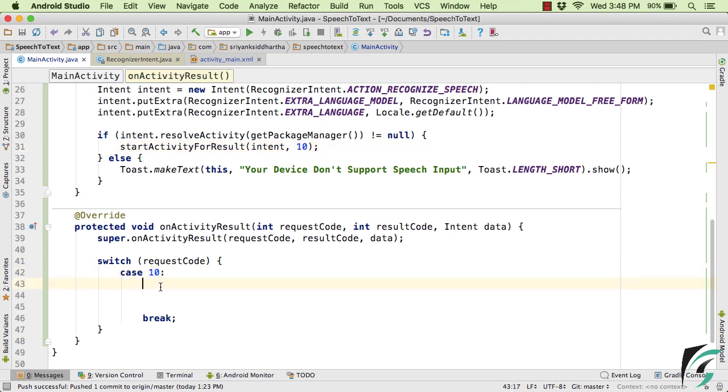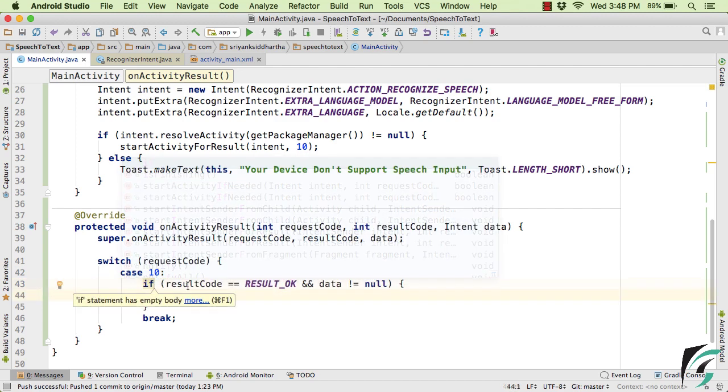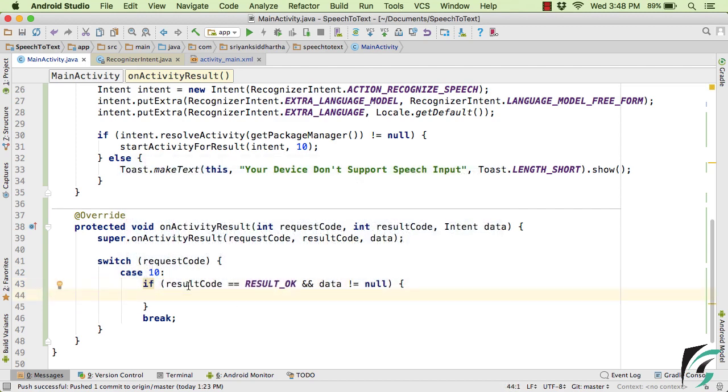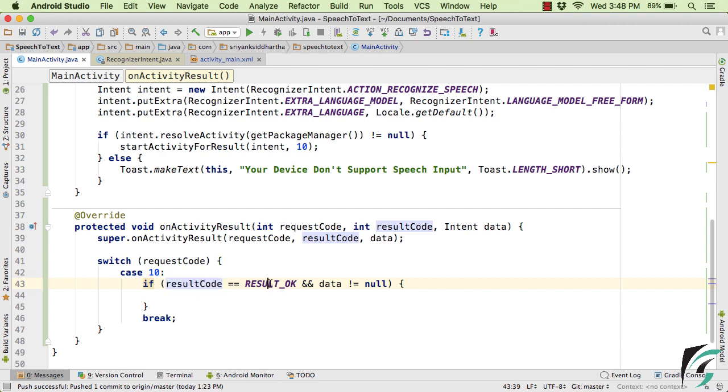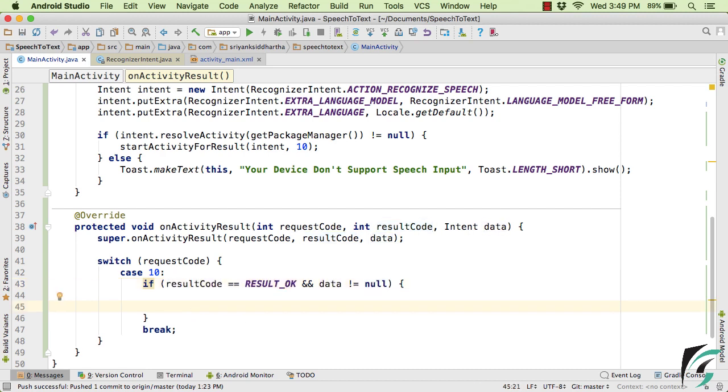And then let us check if the result was perfectly okay. And now after we have checked that if the result code was totally okay and the data is not equal to null, then simply extract the result from the incoming intent, which is the data.